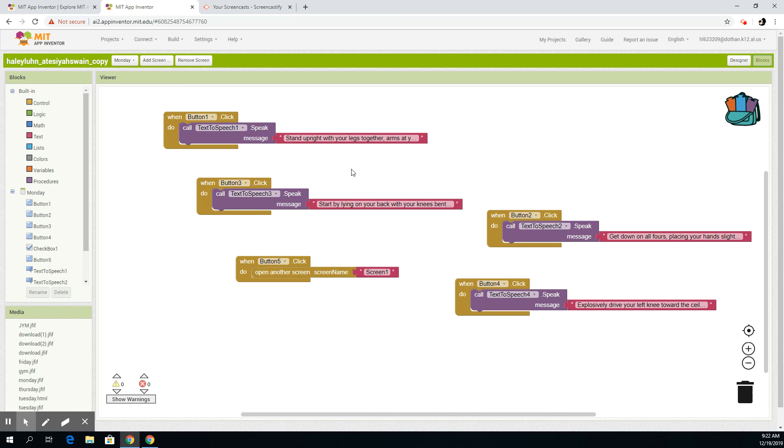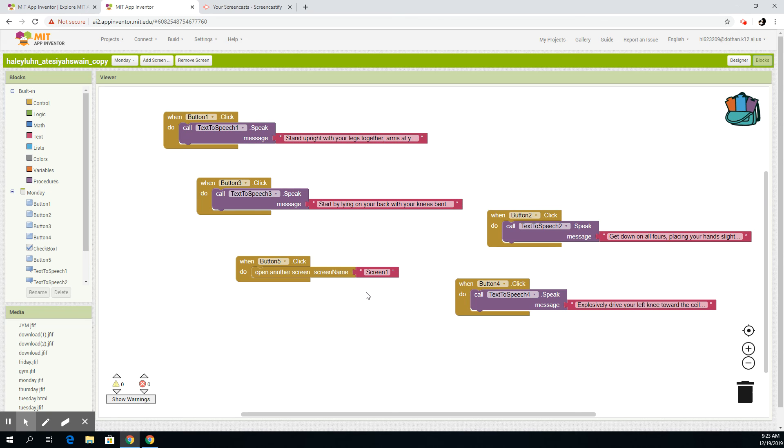And then when you click the back button, it will go back to screen one to show you your days of the week. And then when you finish with all of them, it'll basically save your data. So that's what all the code for the days of the week is.